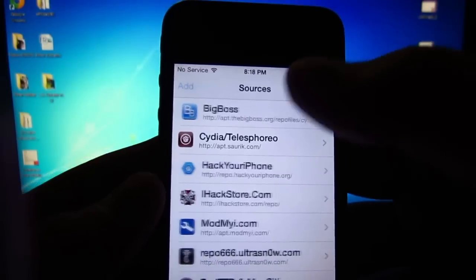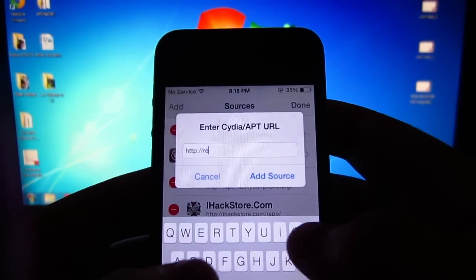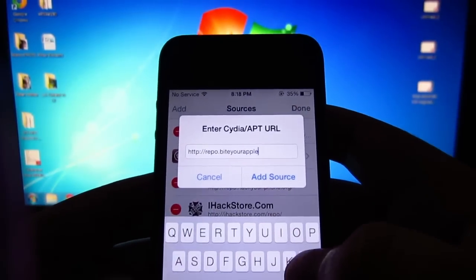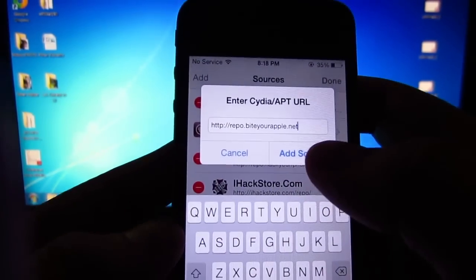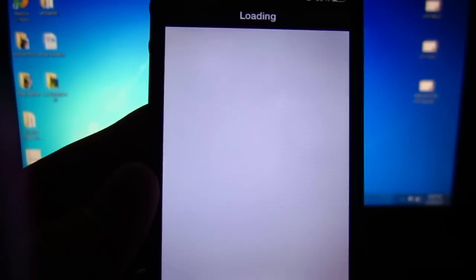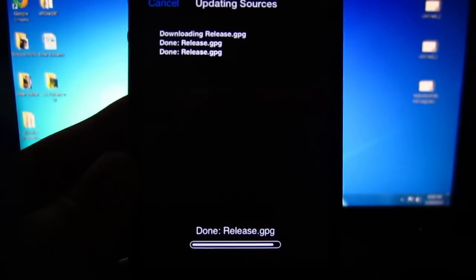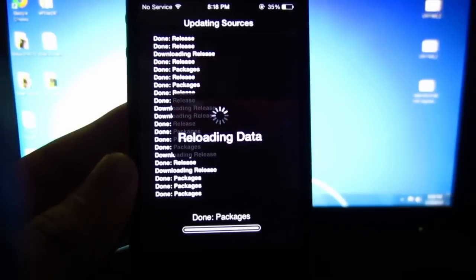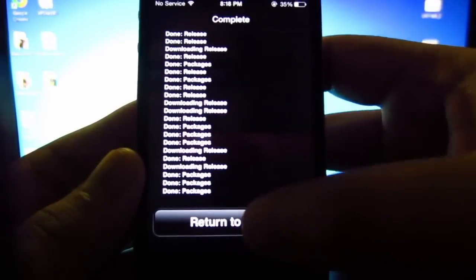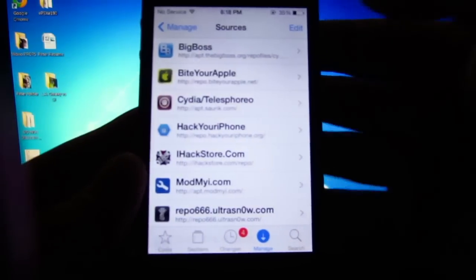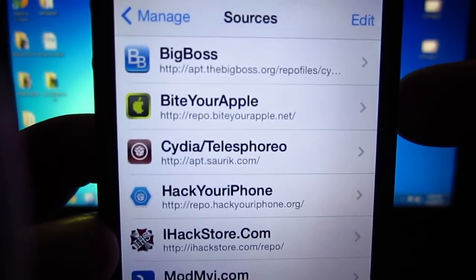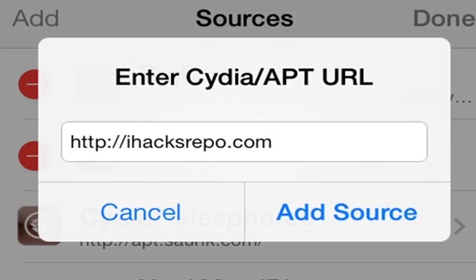That's very useful. It's really easy to add a source — all you have to do is click the Edit button and click Add, then type in the source provided in this video. Once you're done typing in the source, click Add Source. It'll verify the URL — go ahead and click Add Anyways — and it'll begin to download the source and all its packages. Once it's done reloading the data, click the Return to Cydia button. It's just that easy. Now here are the top 10 Cydia sources for your device.